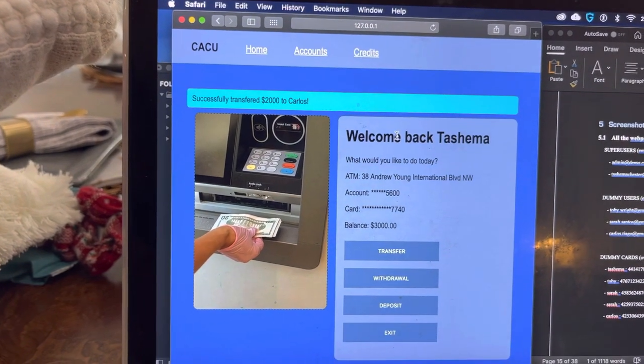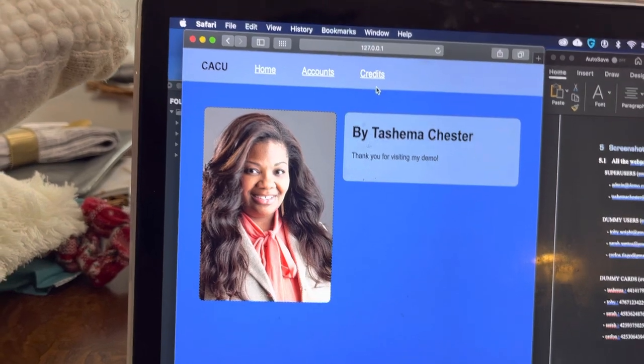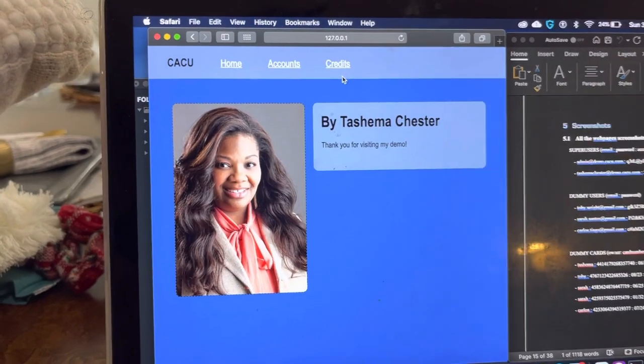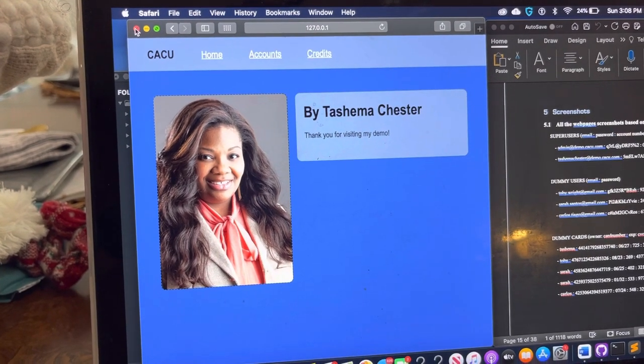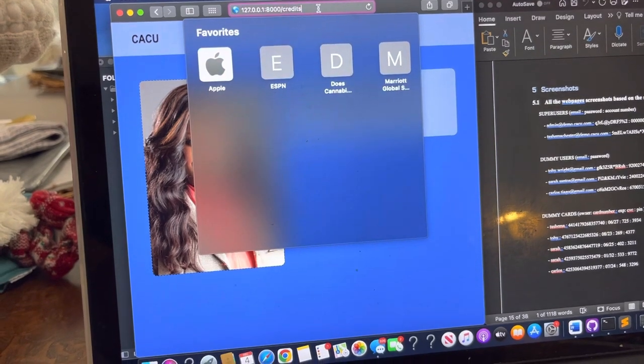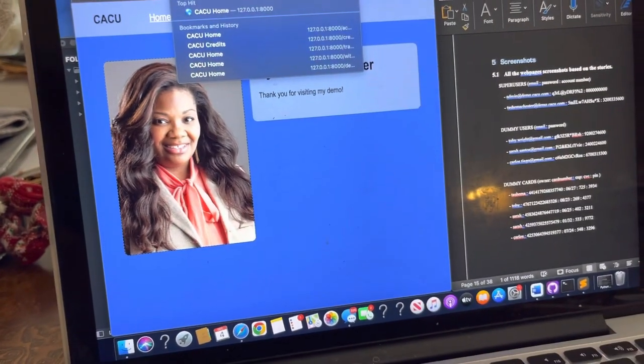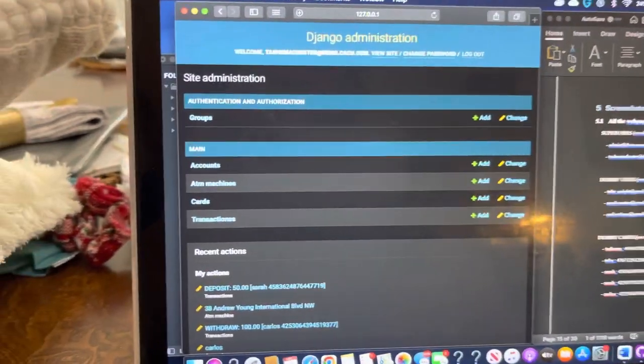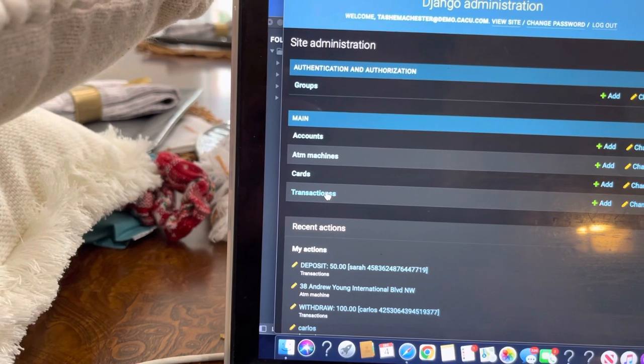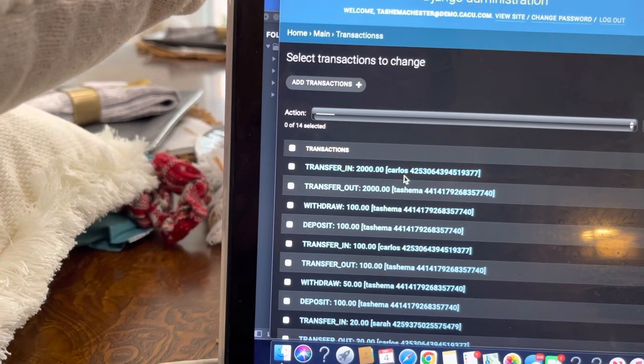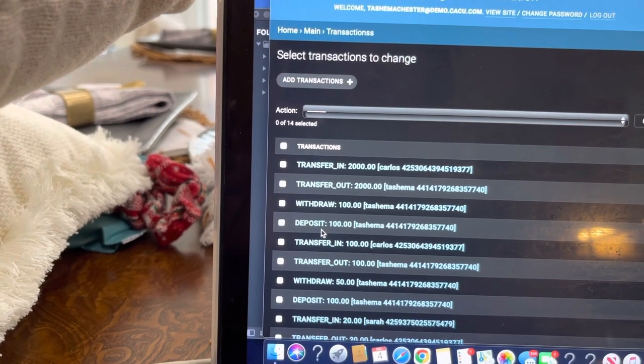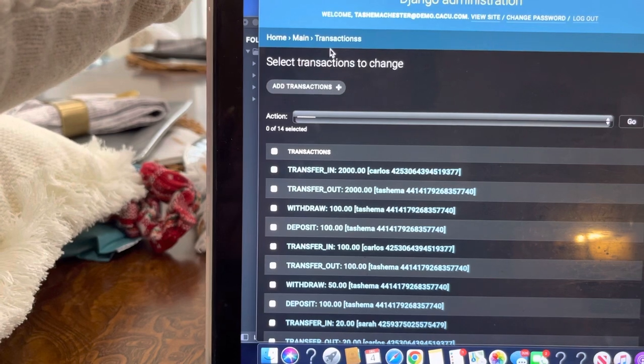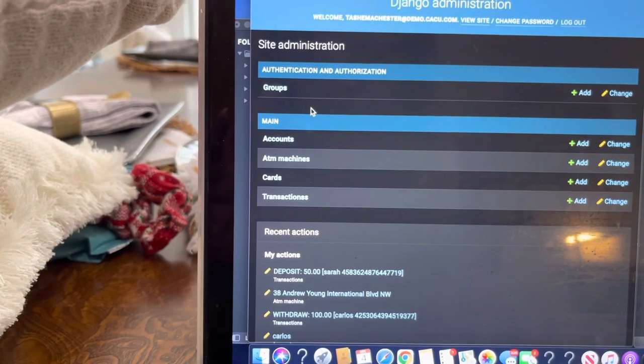And so that just basically shows the functionality. And here's the credit. My ATM. And so that's an example of how the transactions work. I'll go to admin while I'm here to show you how that works on this side.